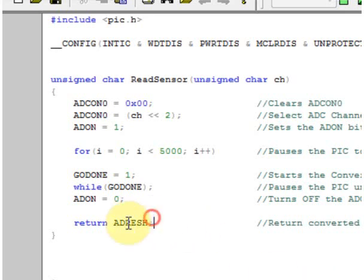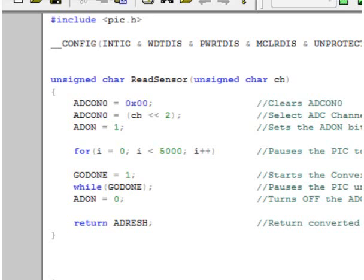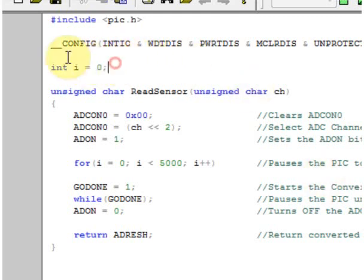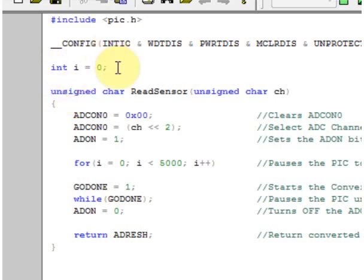One other thing that I forgot to mention earlier is since we're using i as a variable, we have to declare the function. To do this, you can see I set i equal to 0 and set it up as an integer before we run our function here.